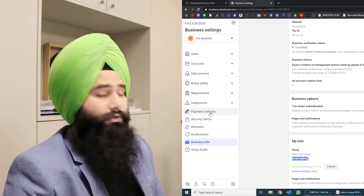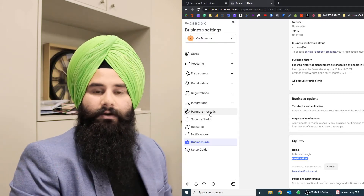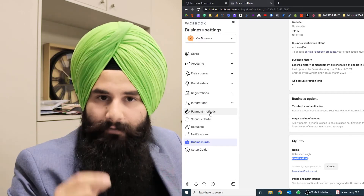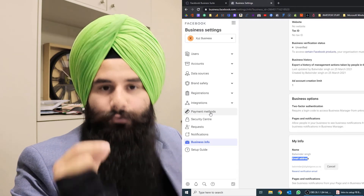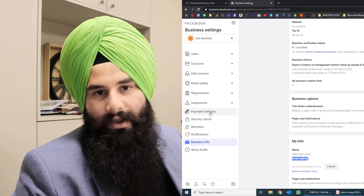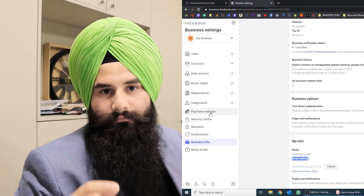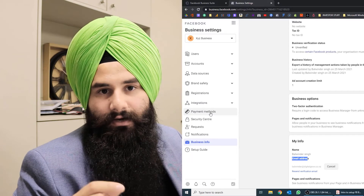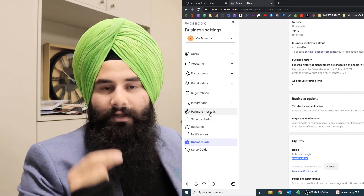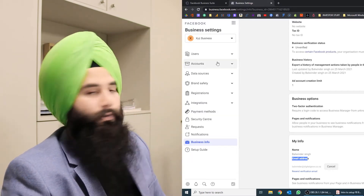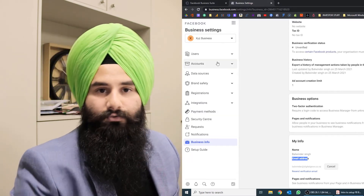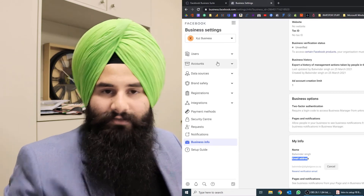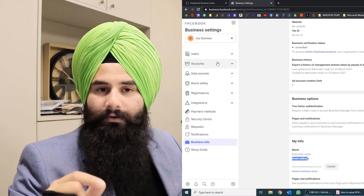Here we have the payment methods section. You don't need to add a payment method at the Business Manager level — you need to add a payment method individually for every single ad account. Make sure you add payment methods to each ad account separately.